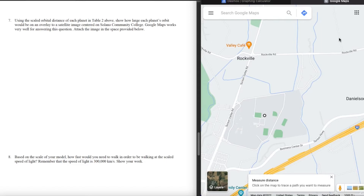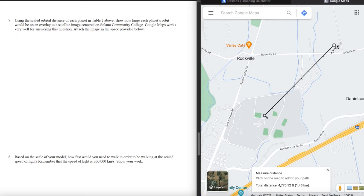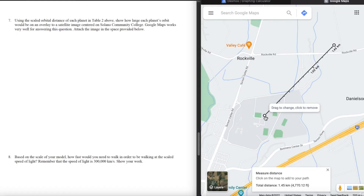It says 'Click on the map to trace a path you want to measure' — not a walking or driving path but a straight-line path, as the crow flies. I do a normal left click and it sets the distance. Initially it shows feet, but you can easily change to the metric system by clicking at the bottom. Currently the line I've drawn from the center of Solano College shows 1.45 kilometers — not what I want.